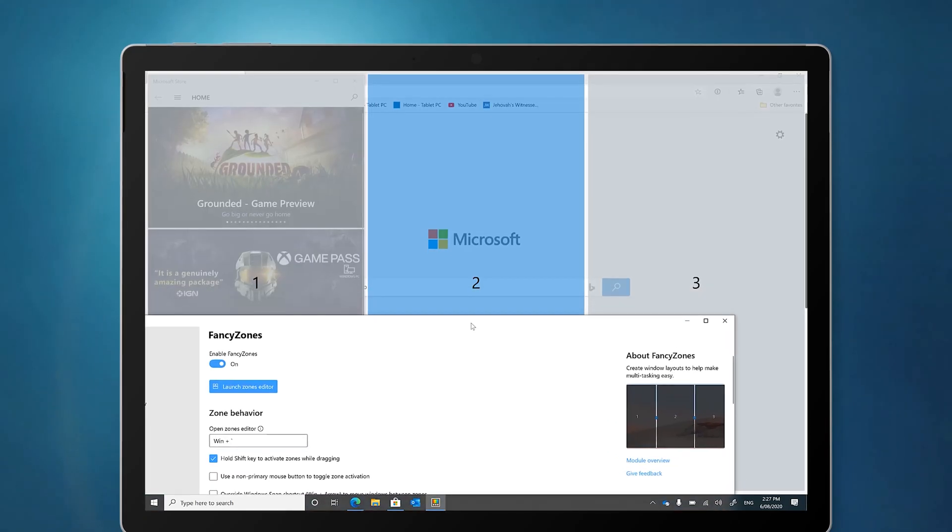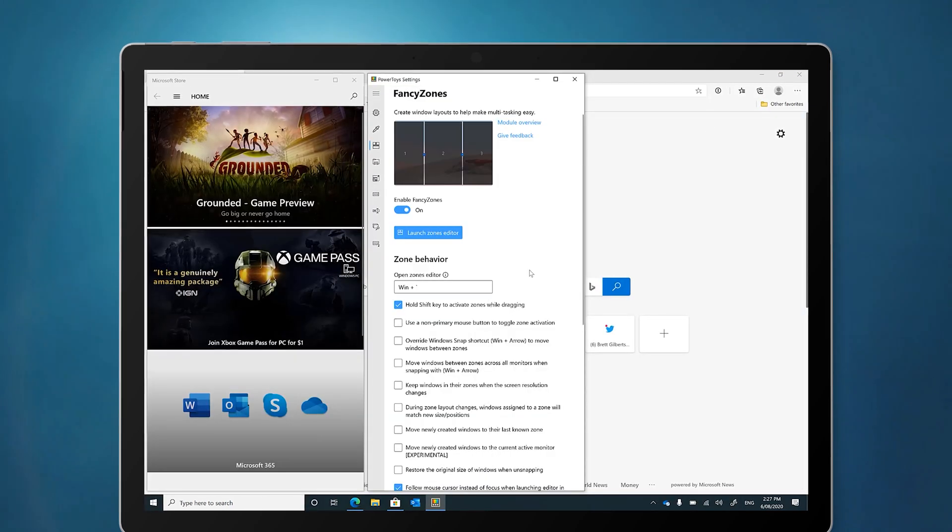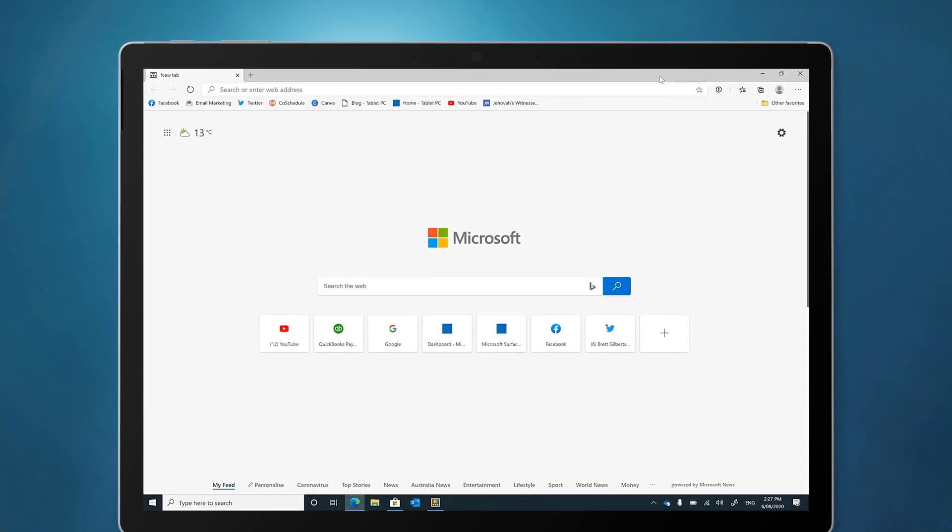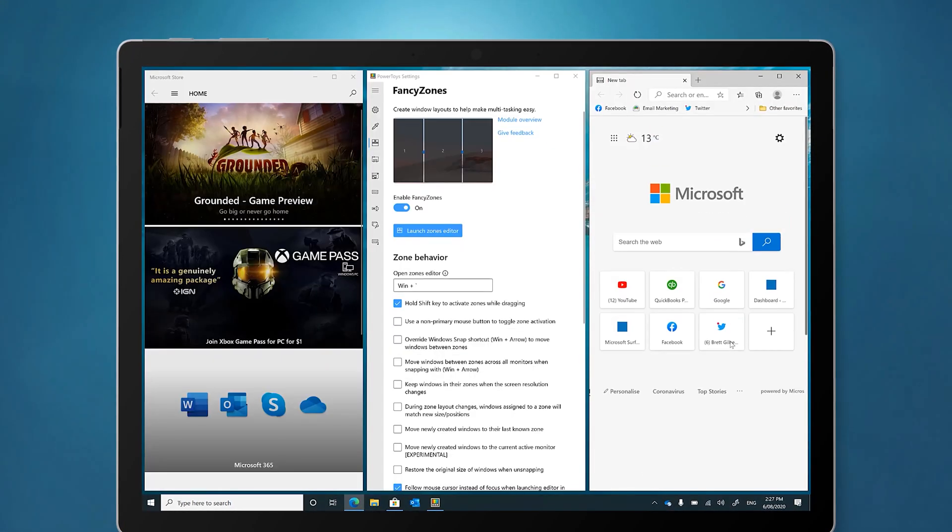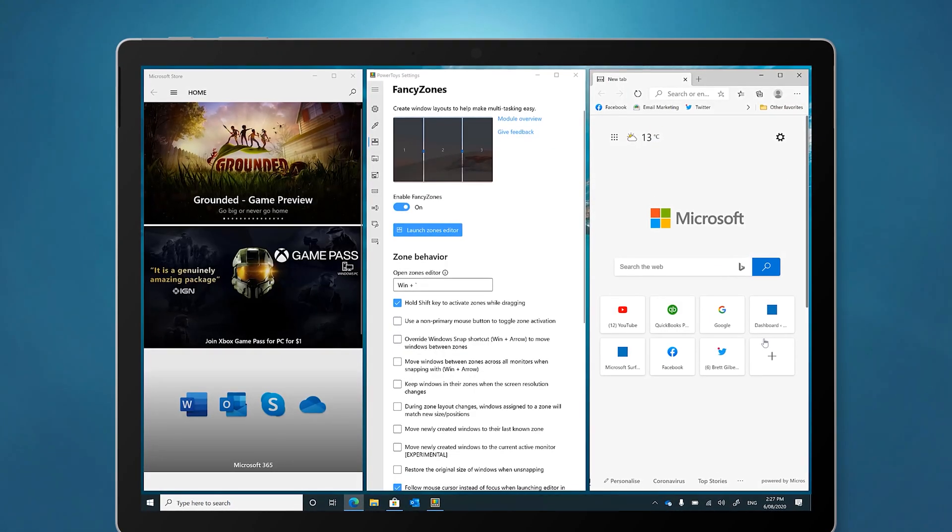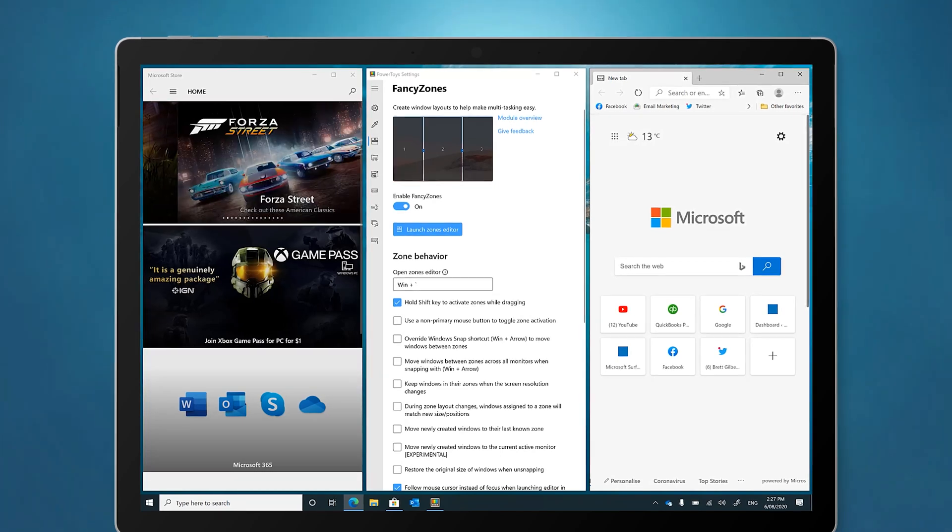The power toy that I'm loving right now on my Surface is called Fancy Zones. Fancy Zones extends the functionality of Windows Snap by allowing you to create your own customizable Snap Zones.